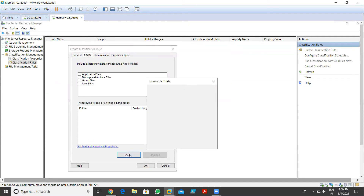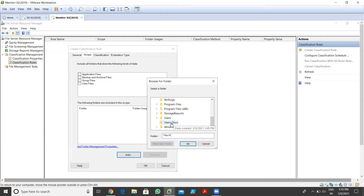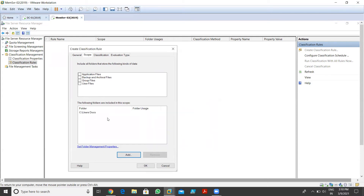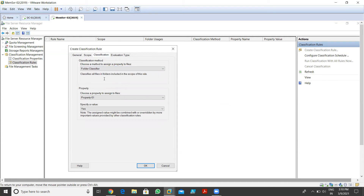I want to apply this rule on one of my folders. My folder name is 'Users Data' in the C drive. In my C drive we have the 'Users Data' folder - it has some documents, some text files. I want to apply this rule on this folder. I click on 'Users Docs' and it automatically takes the scope. Now I go to Classification - choose the folder classification method to assign a property to the files.